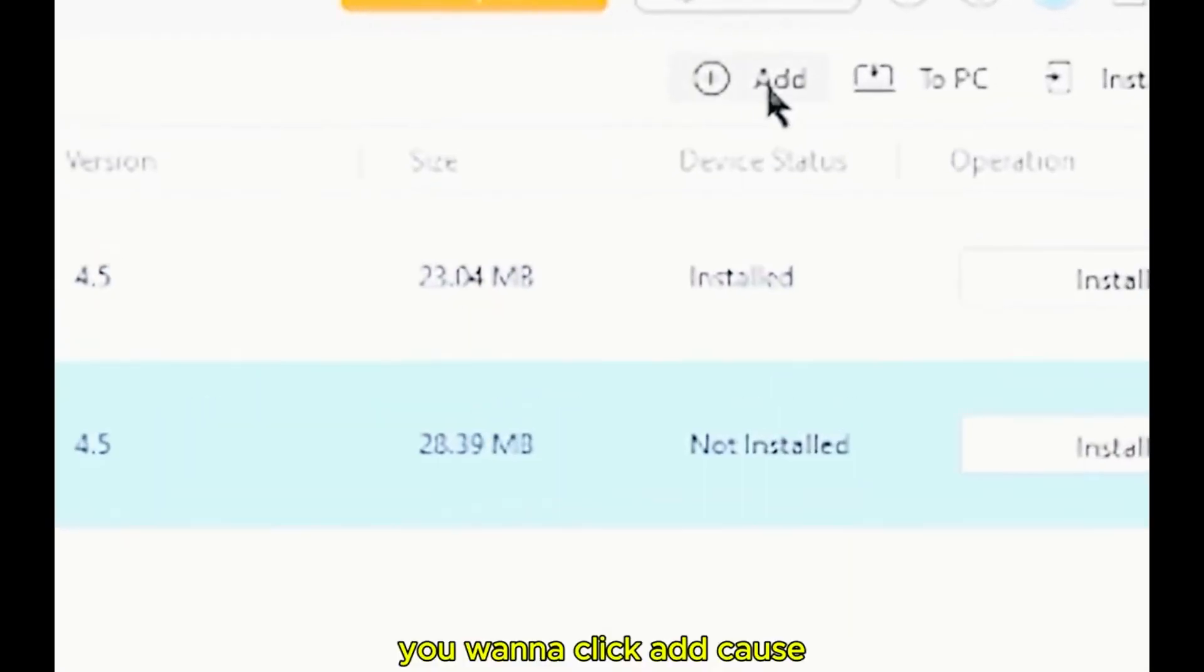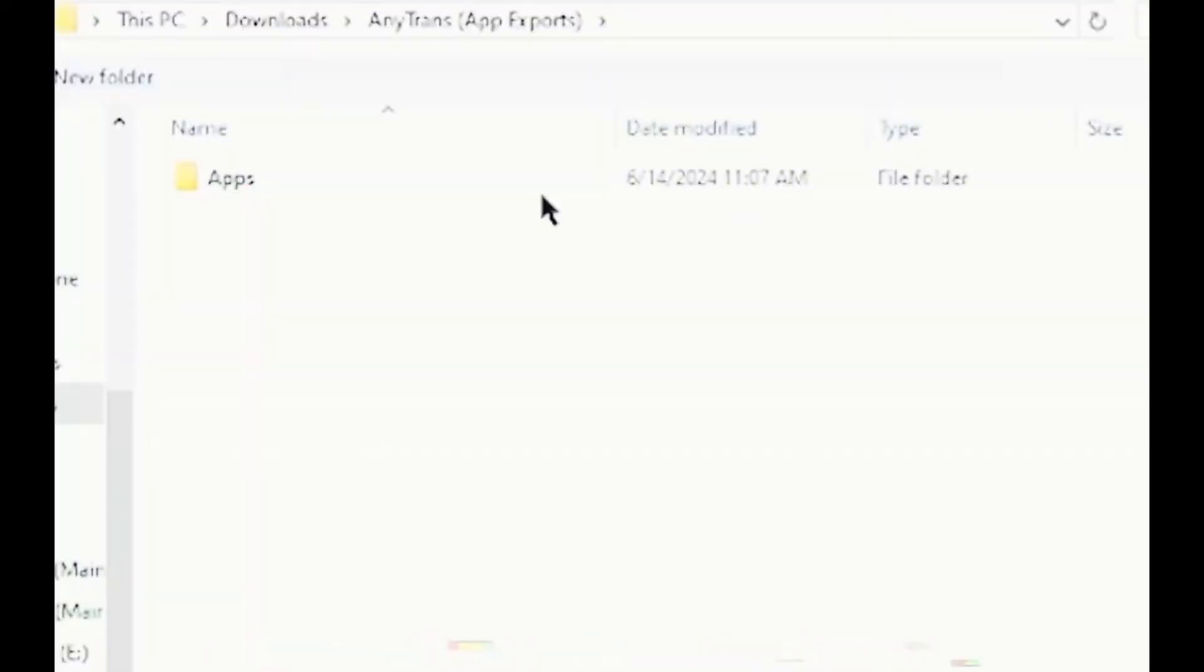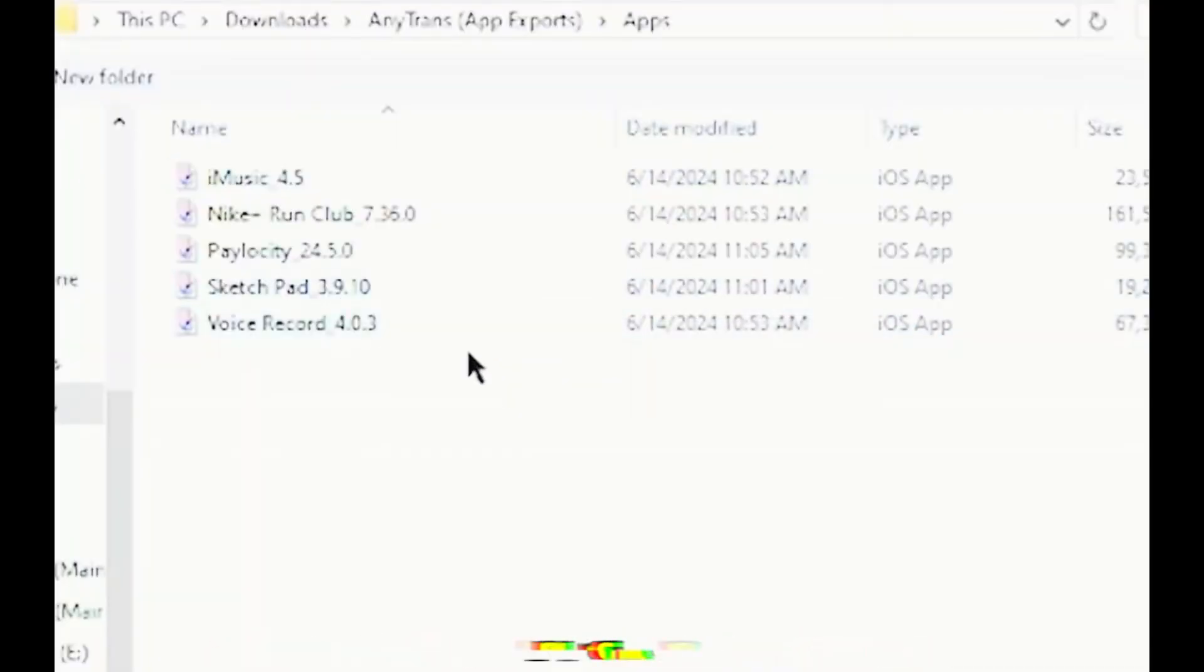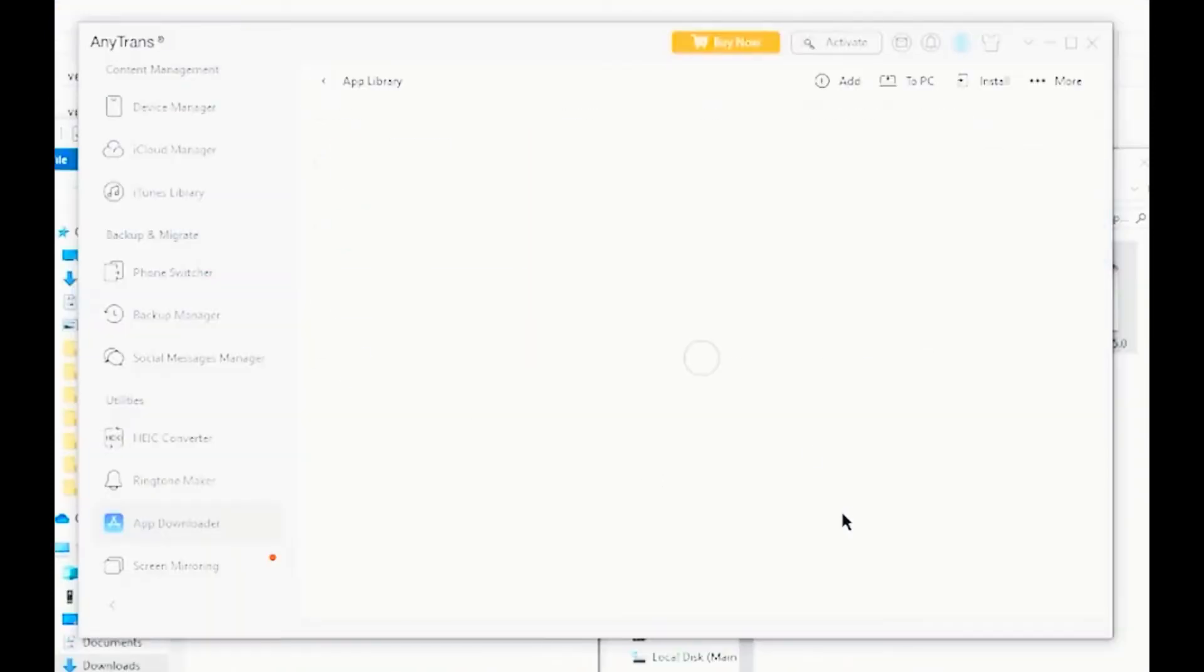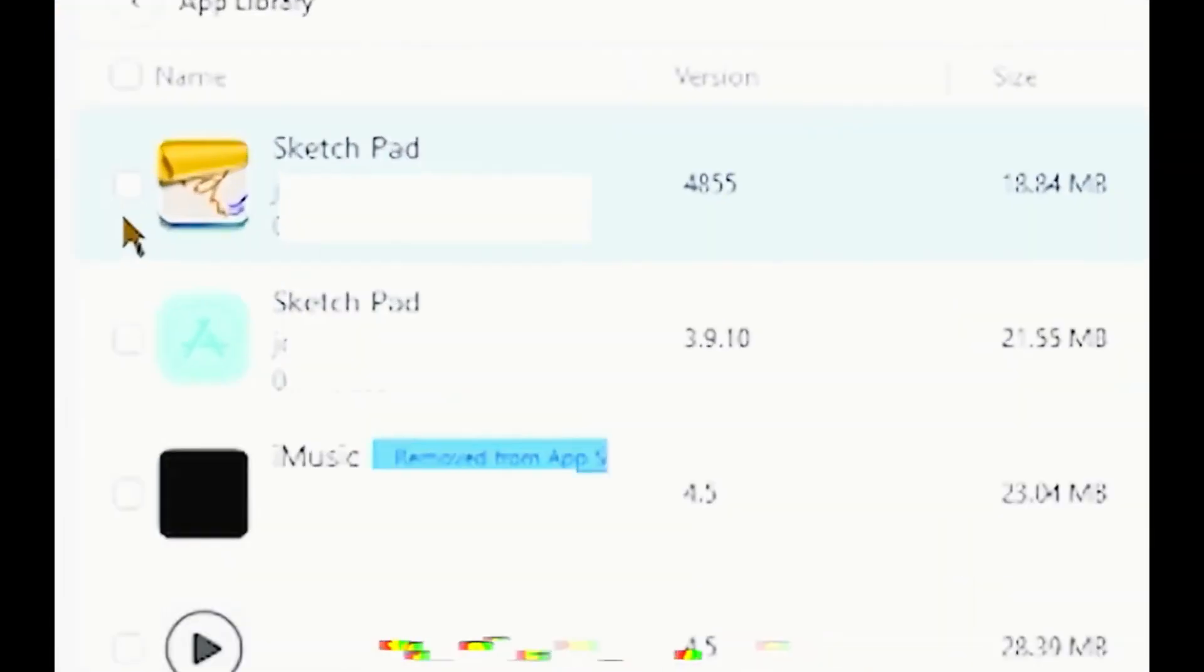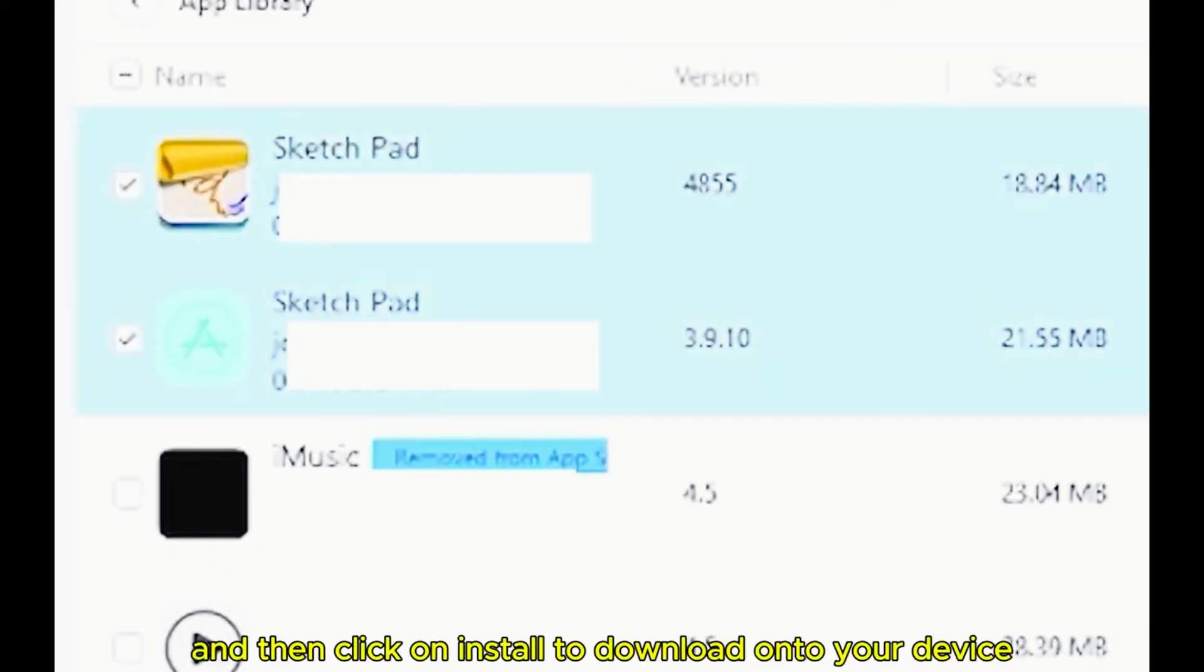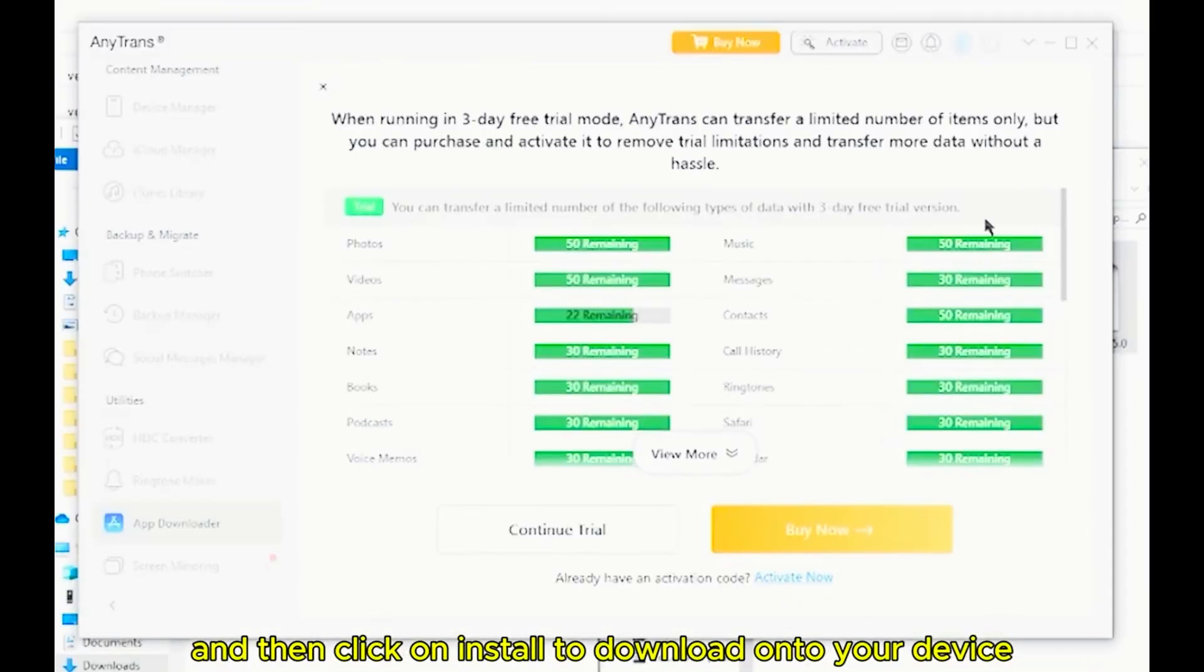We're basically going to add an application onto AnyTrans. Choose one of the applications that you would like to add. And once the IPA file has been loaded, click and then click on Install to download onto your device.